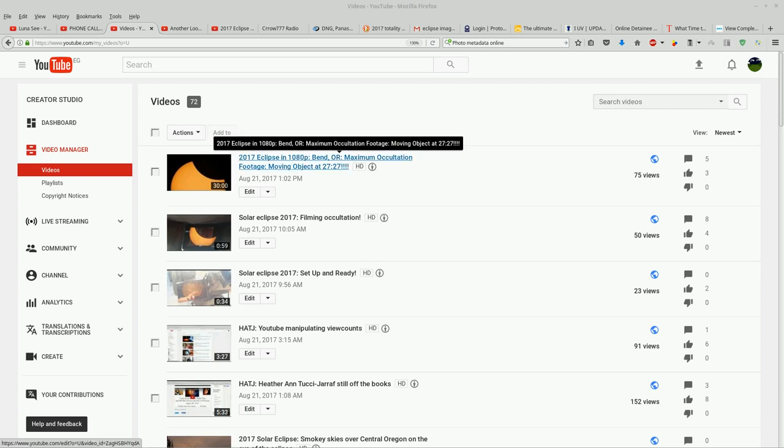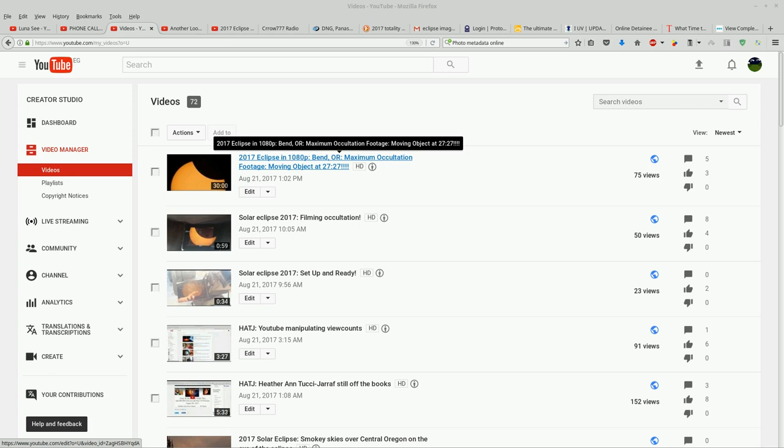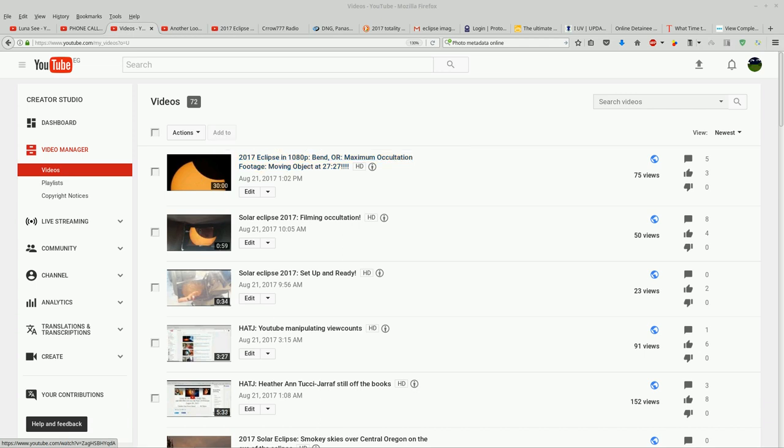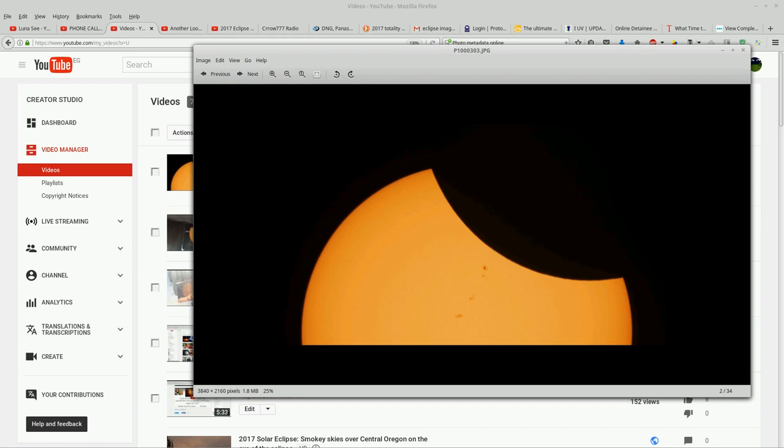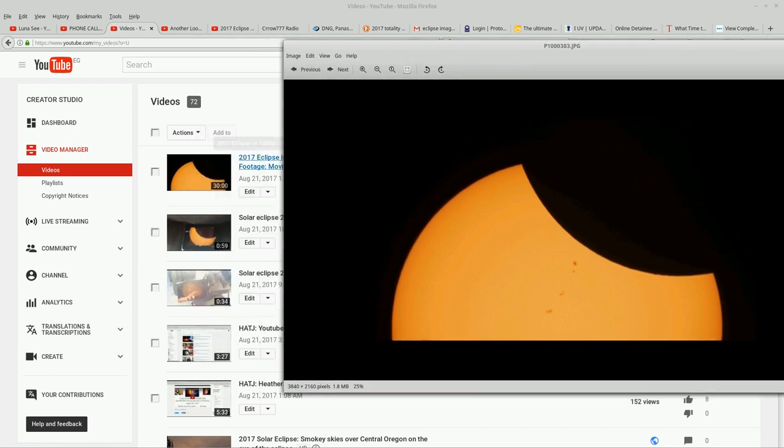I posted this video here in 1080p of the maximum occultation footage from Bend, Oregon, and I captured a moving object crossing from the top of the sun straight down during the eclipse. And I want you to notice that the thumbnail that I used here is this photo, it's a still image. It is not part of this footage at all.